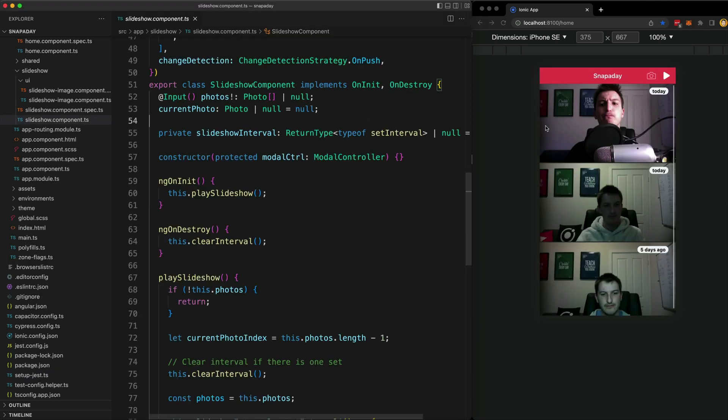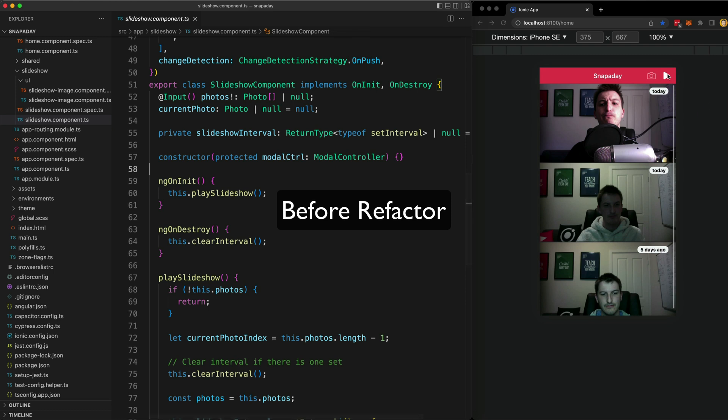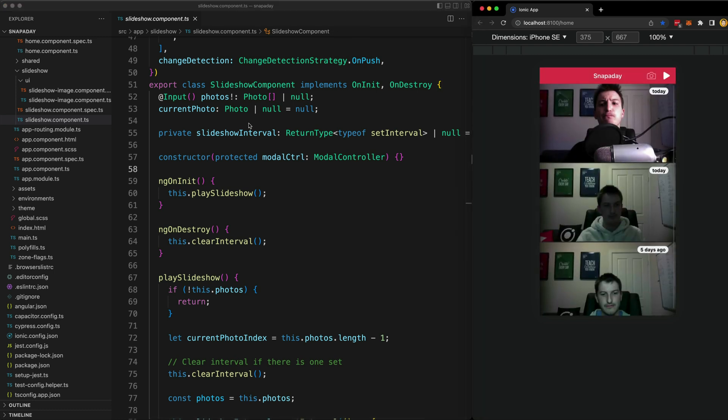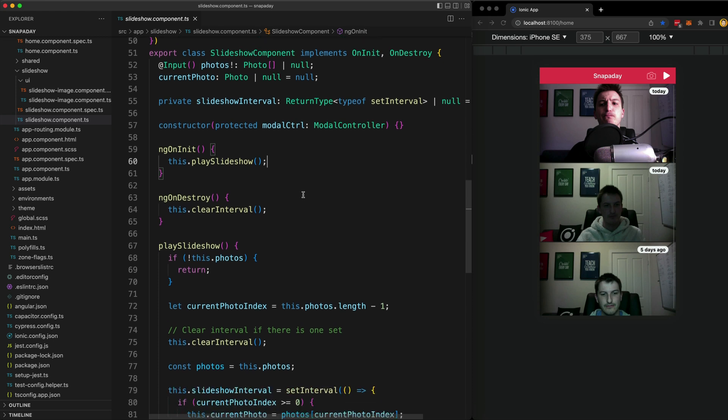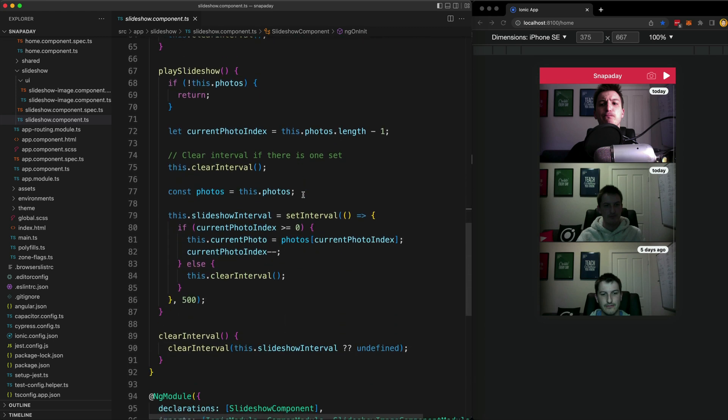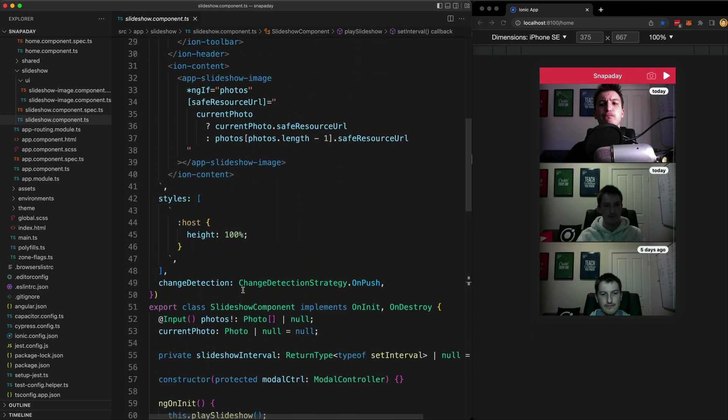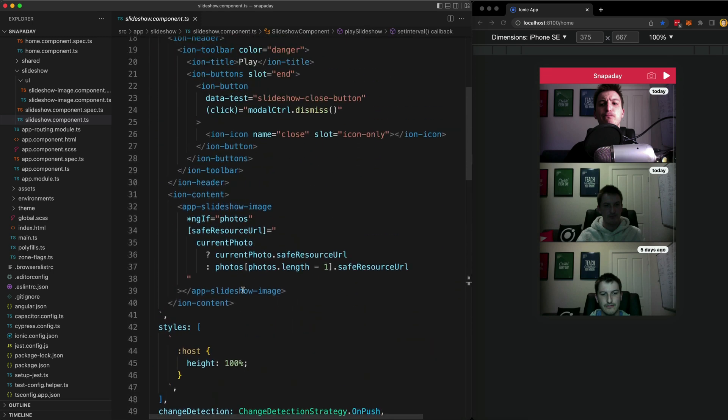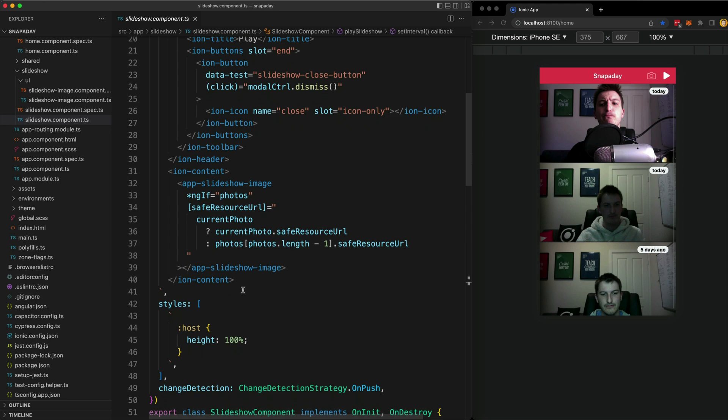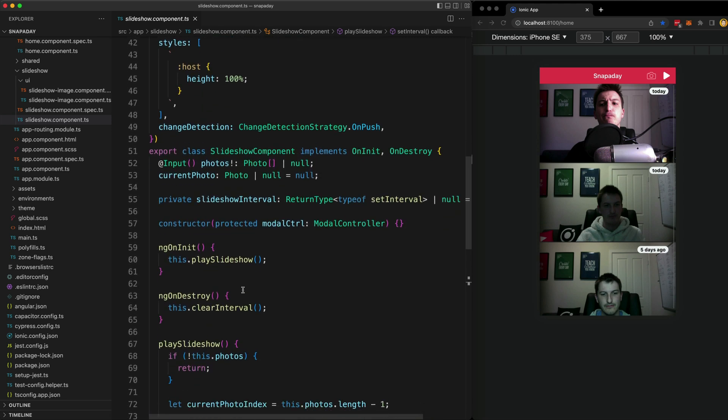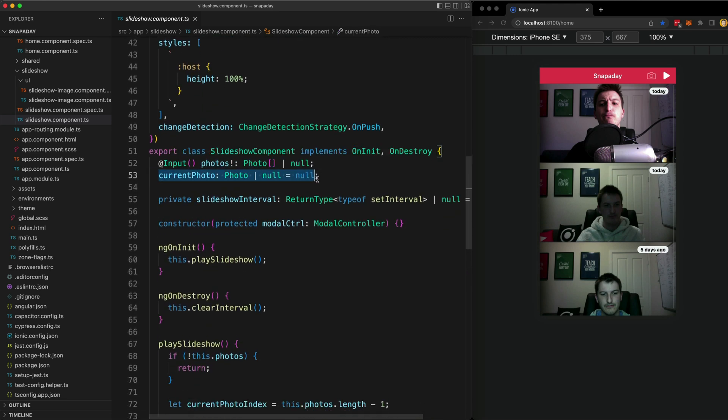The code we're looking at on screen now is the smart component for this little slideshow container modal. To begin with, I ported this code over from the old application almost as is. To play the slideshow, I just have a set interval that loops through all of the photos, one every half a second, and it's going to be changing the source of an image inside of the template by just setting this current photo class member.